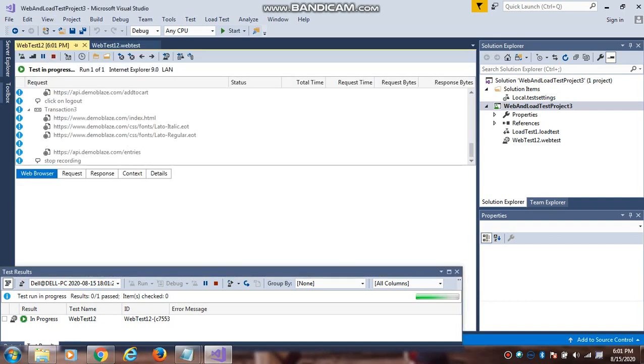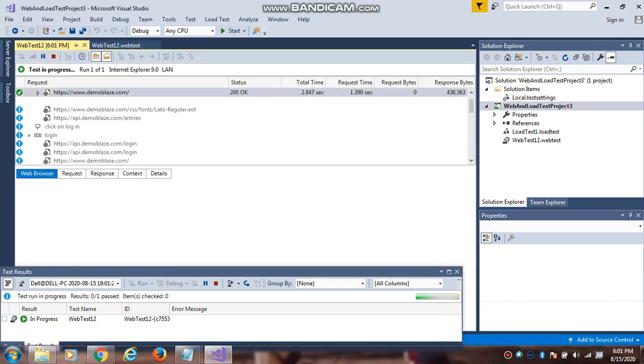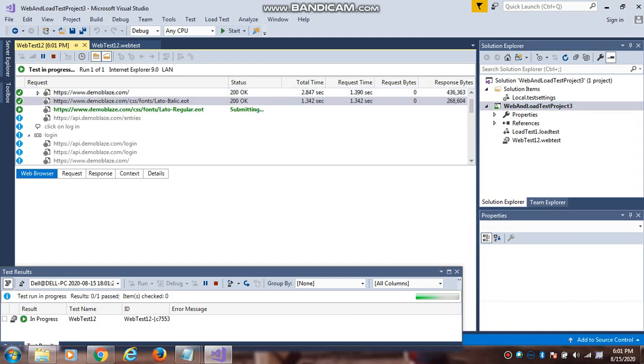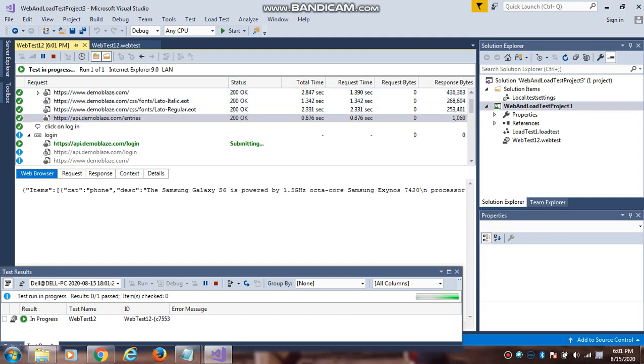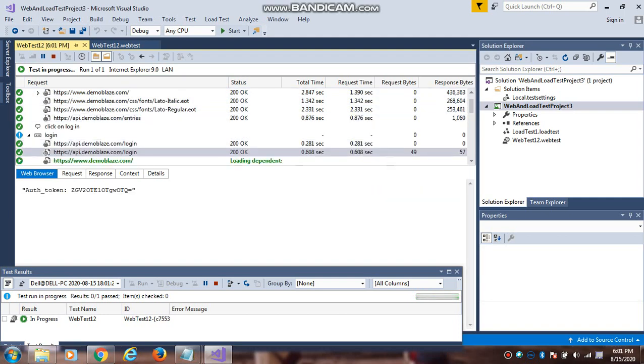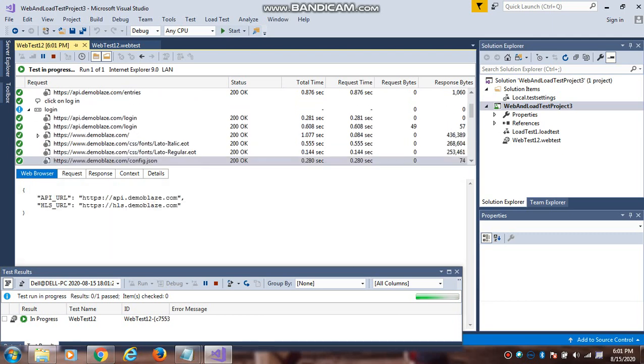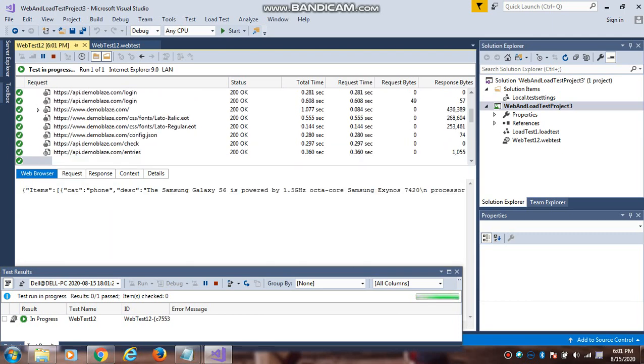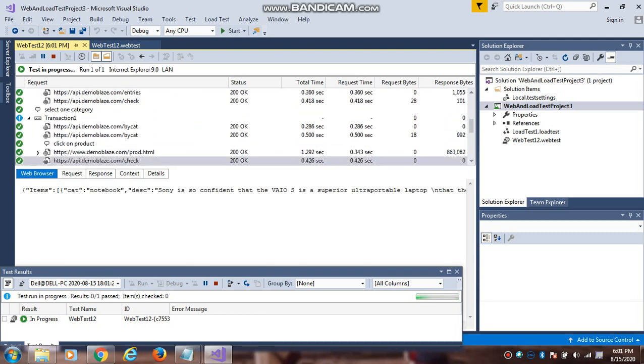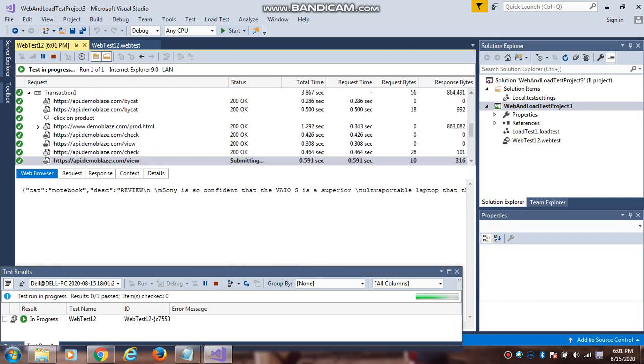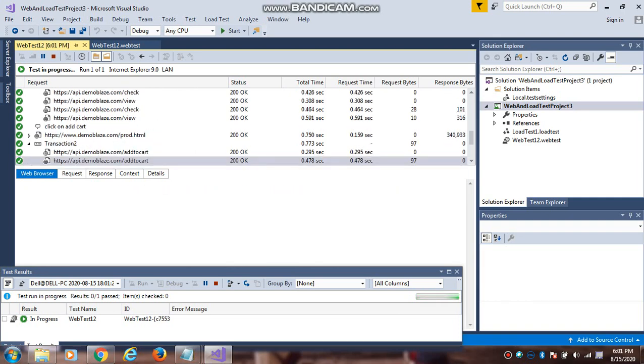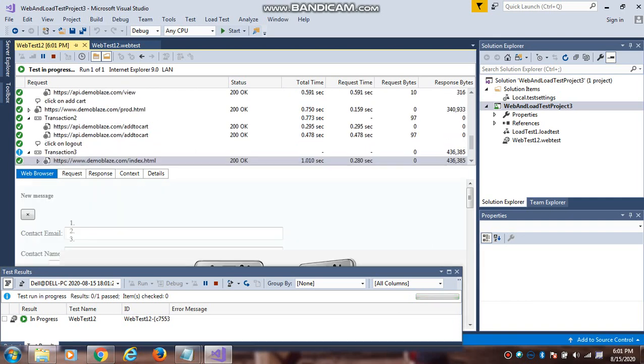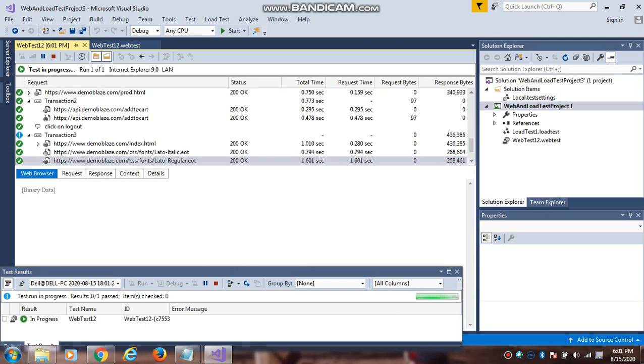It is in progress. This is the front tab. You can see different type of options, tabs - Status, Total Time, Request Time, Request Bytes and Response Bytes. Status you know, it is HTTP status, whether it is pass or fail, 400, 403, 500, 503, 200, this type of status. Total time is its response time in seconds, not milliseconds.